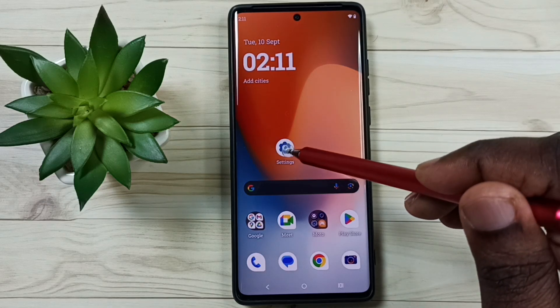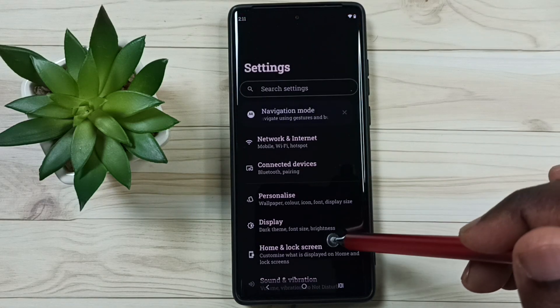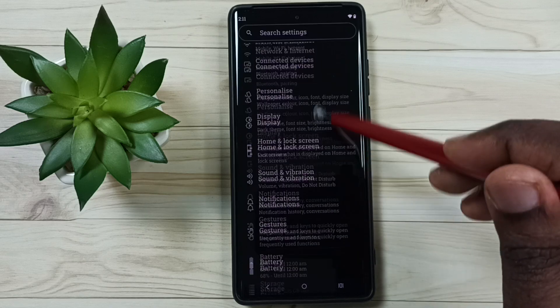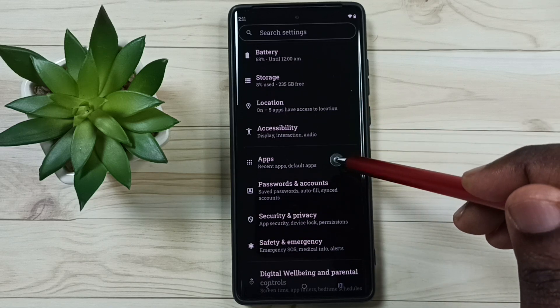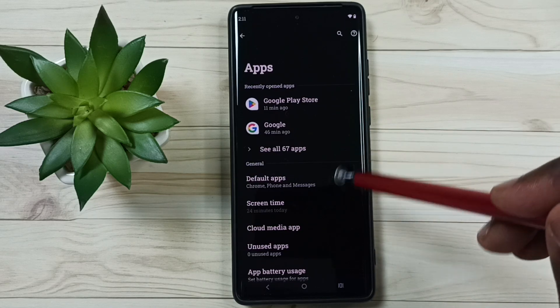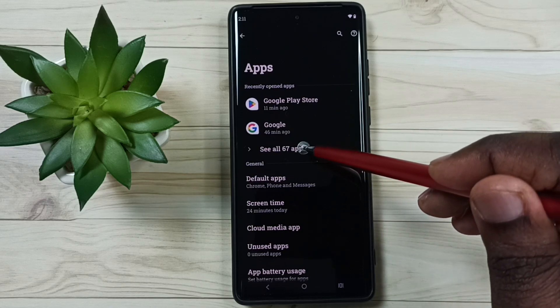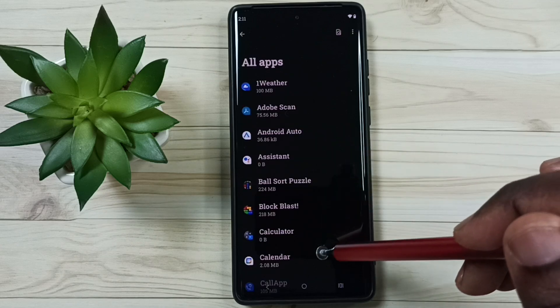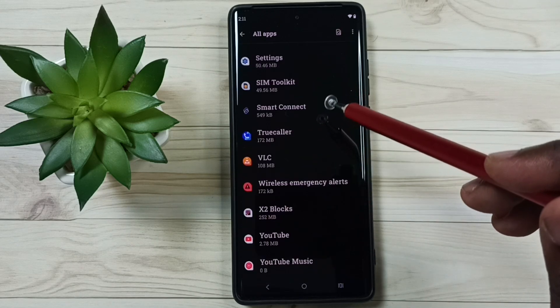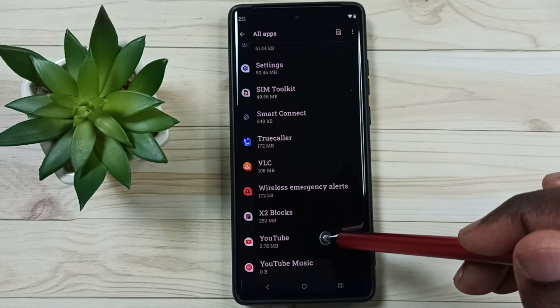First, go to Settings and tap on the Settings app icon. Go down and go to Apps, tap here, and go to See All Apps. From this list of apps, go down and select YouTube.